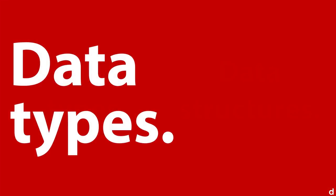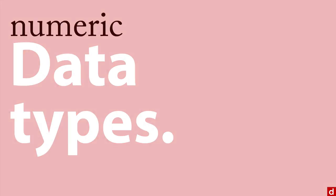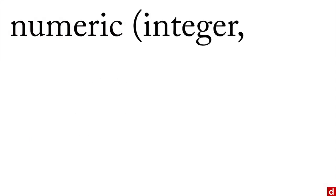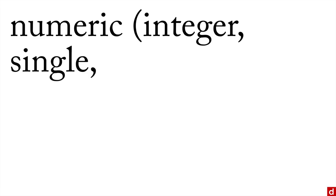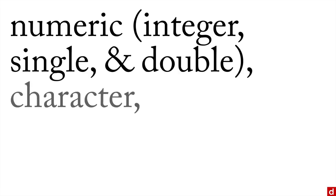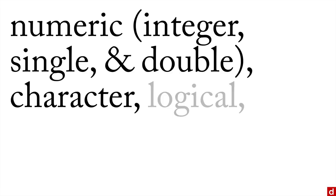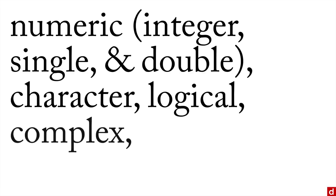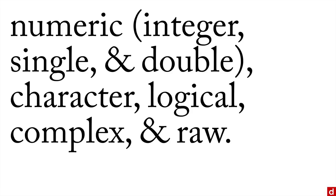We'll start by talking about data types. This is like the level of measurement of a variable. You can have numeric variables, which usually come in integer, whole number, or single precision or double precision. You can have character variables with text in them—in R they're all character, we don't have string variables. You can have logical, which are true or false, otherwise called Boolean. You can have complex numbers, and you can have a data type raw.